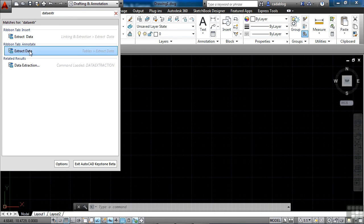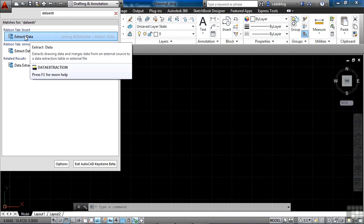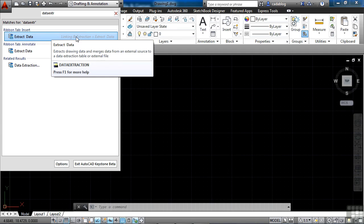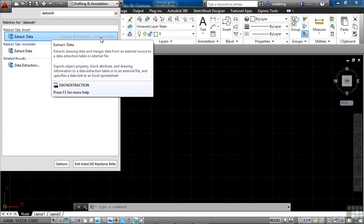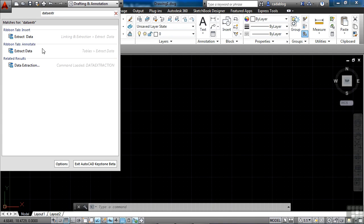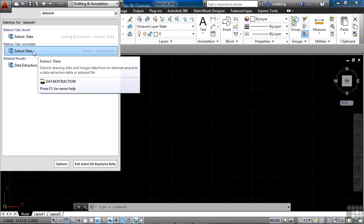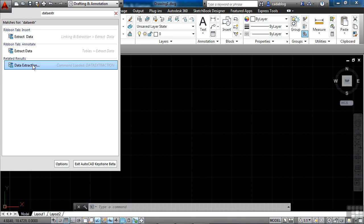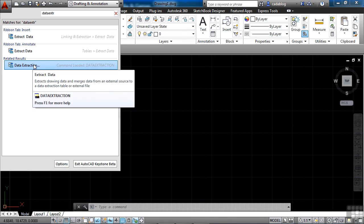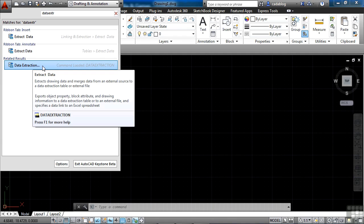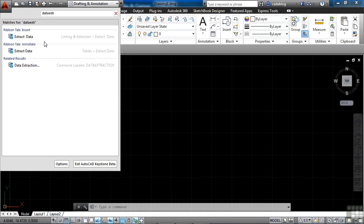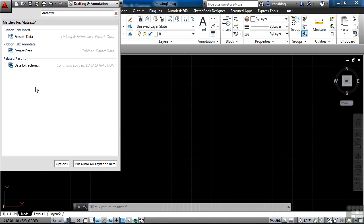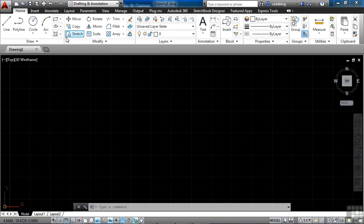There's extract data and there's data extraction. Now, you can see these three commands are really the exact same command. They're just found in different places. This one is found on the ribbon tab, insert. And then if you come down here, it says linking and extraction, extract data. This one is found on the annotate tab on the ribbon. This is just the command. So that means you can enter the command on the command line or you can go to either of these two ribbon tabs and find the command. Now, one thing that's really cool is that, okay, I found the command. I don't want to go looking for it now. I can just click and it starts the command.